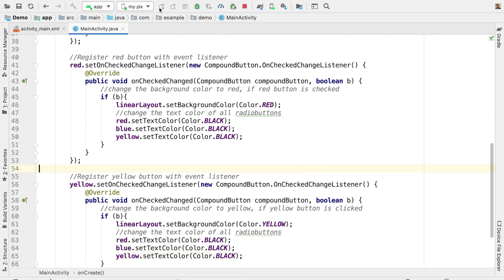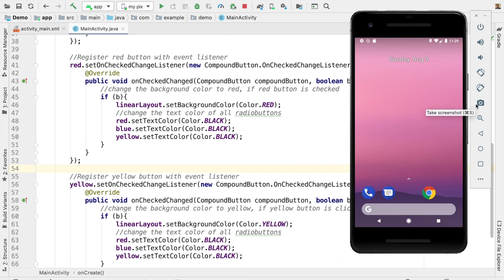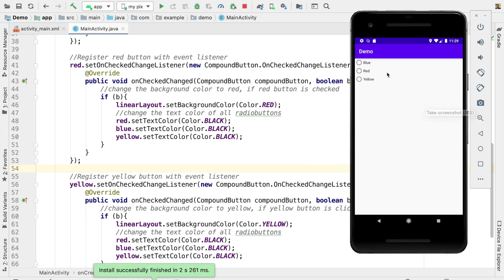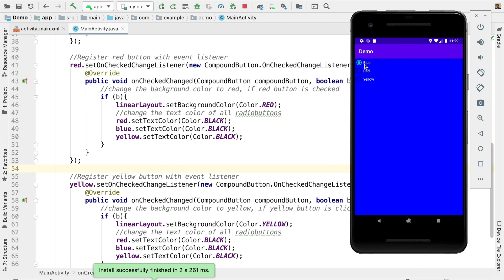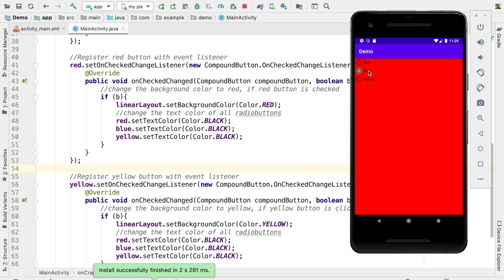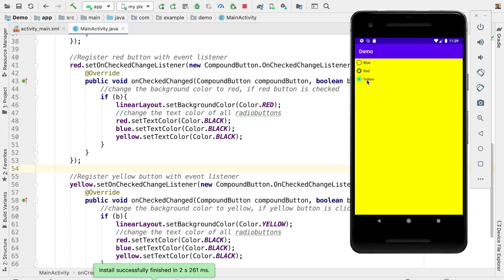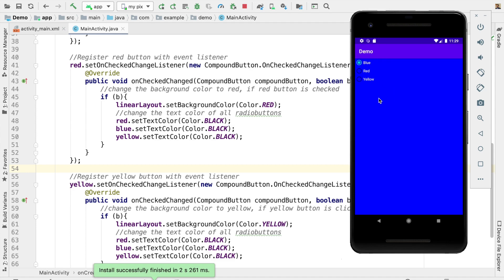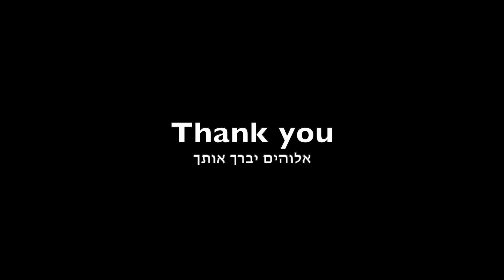Let us see the final status. Selecting blue — everything is white now, all fonts are in white and background is blue. Now red — yes, it is working perfectly. For yellow — yes, it is working perfectly. Hope that all of you understood. Thank you for watching this video.